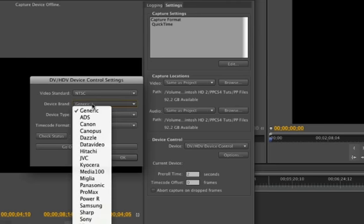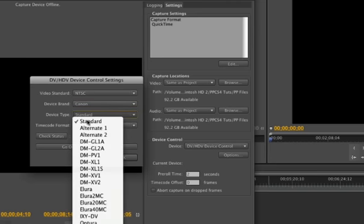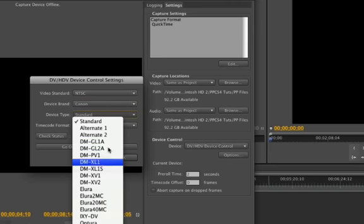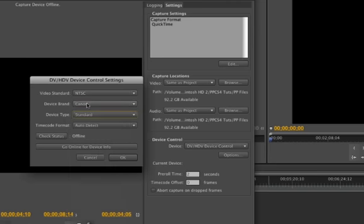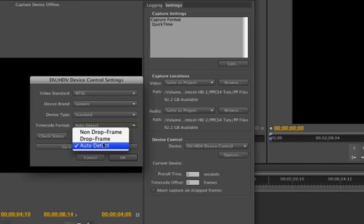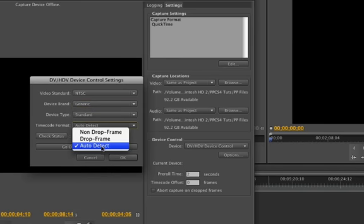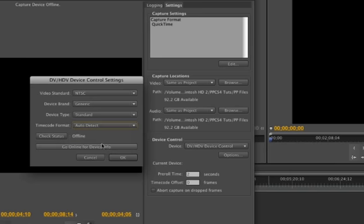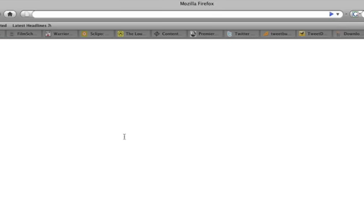But like I said, let's say you have a Canon. It's got a list of Canons here that you can choose from. Auto-detect, or if you want to do drop frame or non-drop frame, you have an option for that. Auto-detect, I usually keep it like that. It does fine. Check status, it'll say online or offline.